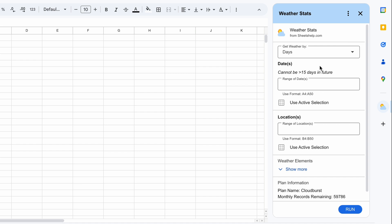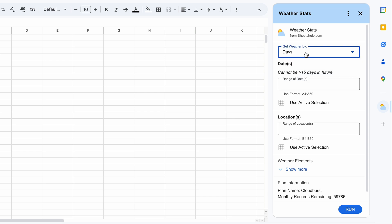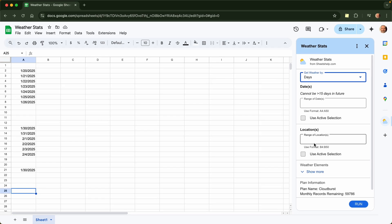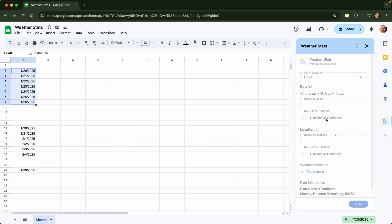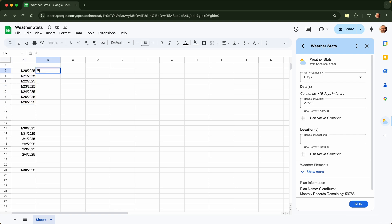So let's start using it. You can get your weather by days or hours, but first you will do days and you need to tell it the dates and the locations. So here I have some dates already. We'll say use what I have highlighted and let's put in some locations here. Let's just do it for Pittsburgh.